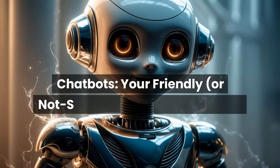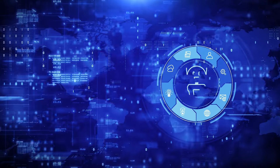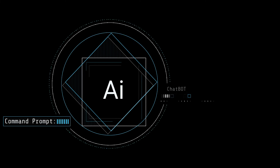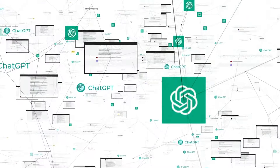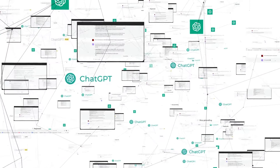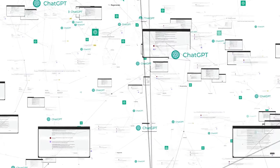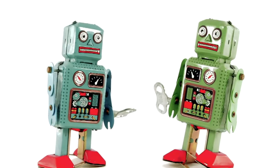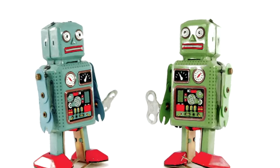Chatbots — your friendly, or not-so-friendly, AI companions. Ever chatted with a customer service bot and wondered if there was an actual human on the other end? Chances are you were talking to a chatbot, a type of AI designed to simulate conversation. Some chatbots are pretty basic, following a set of pre-programmed responses. Others, like ChatGPT, are far more sophisticated, capable of generating creative text and holding surprisingly natural conversations. But even the best chatbots can have their blonde moments — like that time a chatbot told a customer to go jump off a bridge.